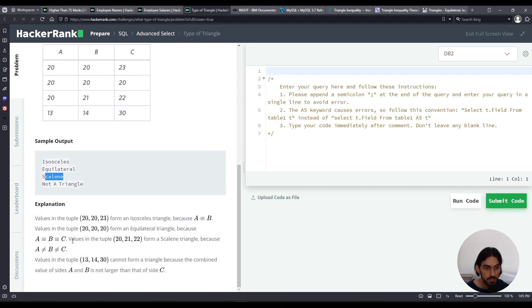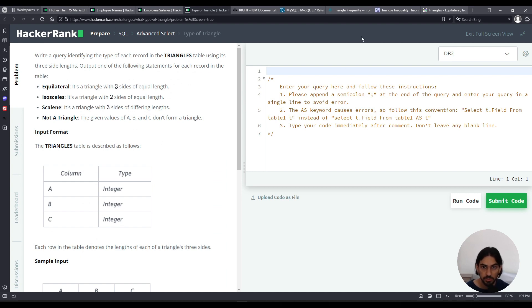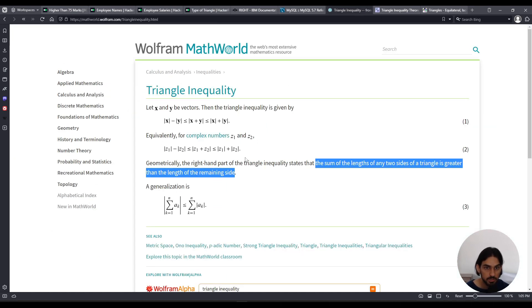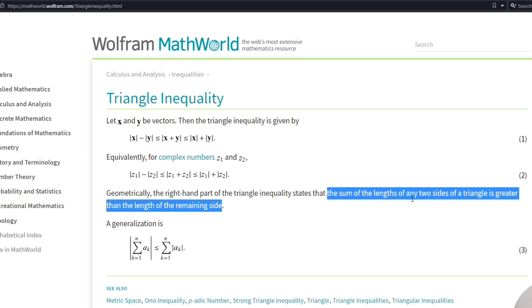And to understand what we should do about these things, we have to understand some mathematics about the triangle inequality theorem. And here's a page from Wolfram. You can read about this, but what matters is the sum of the lengths of any two sides of the triangle is greater than the length of the remaining side. So we're going to keep that in mind as we work with the conditions for our CASE statement in the SELECT.